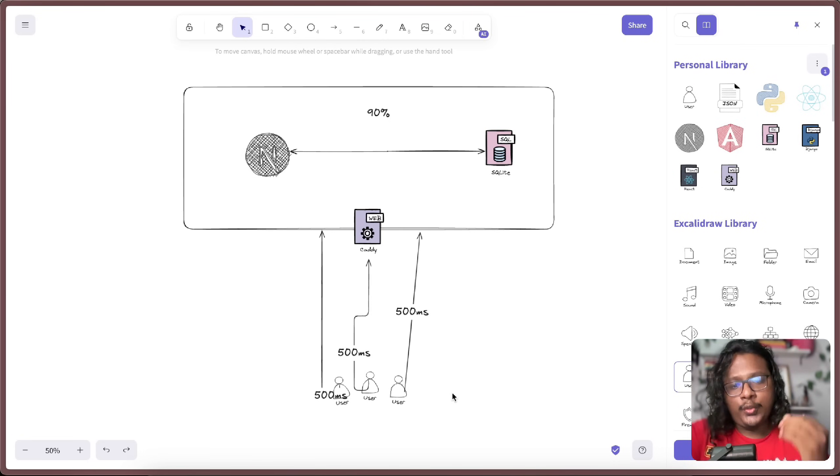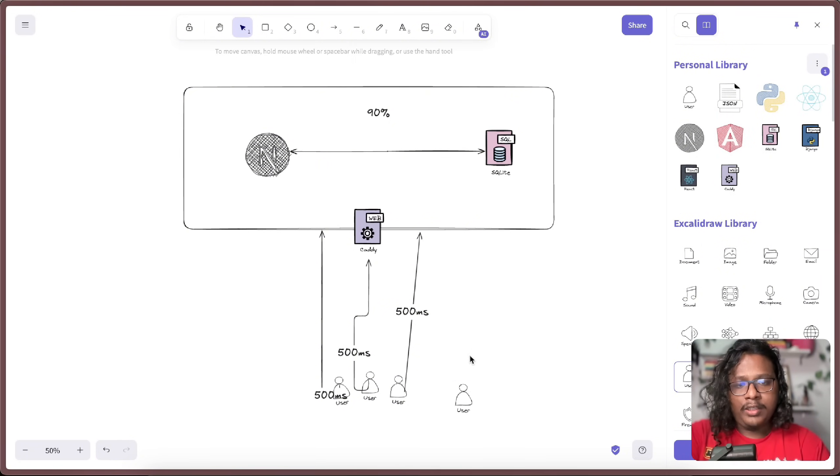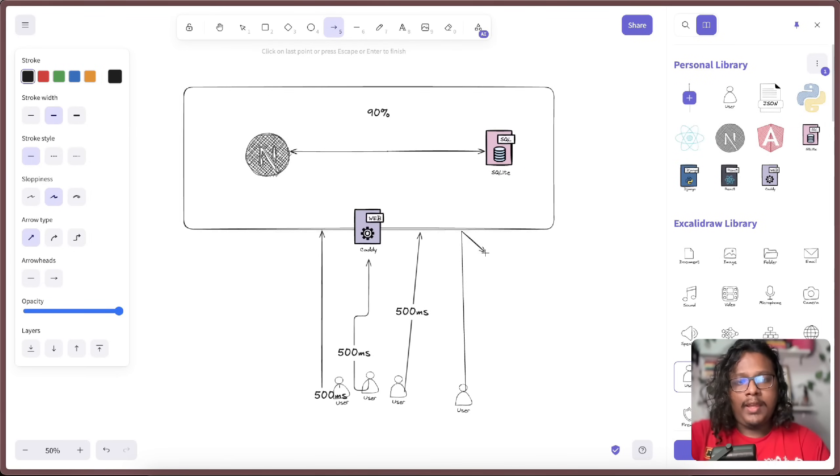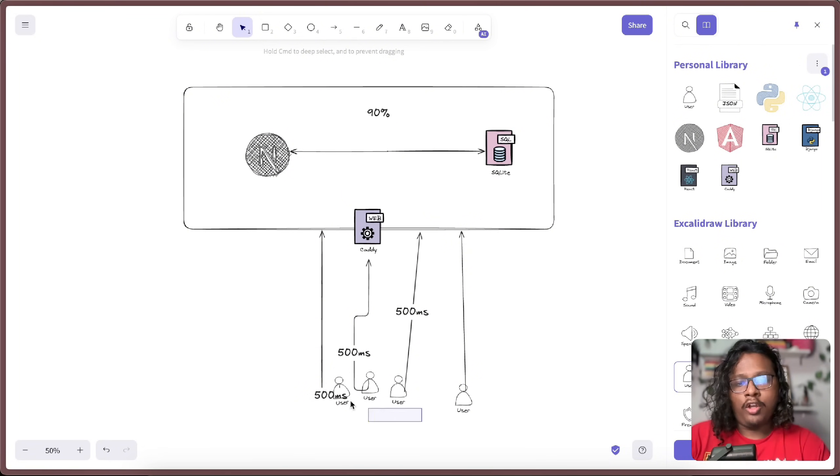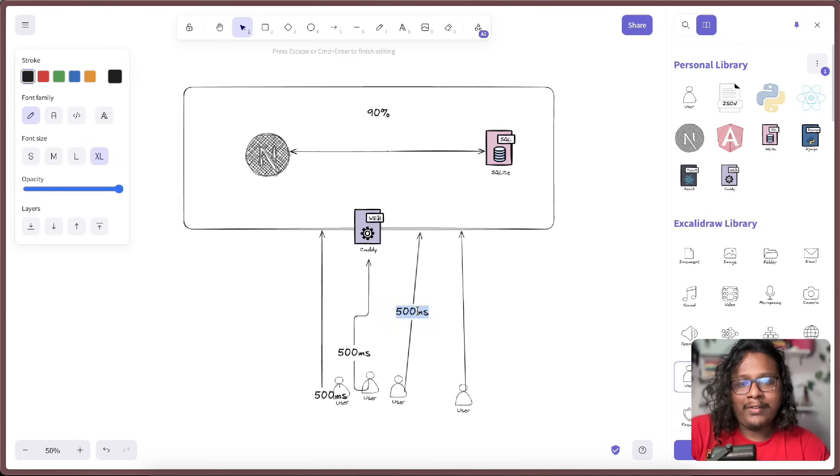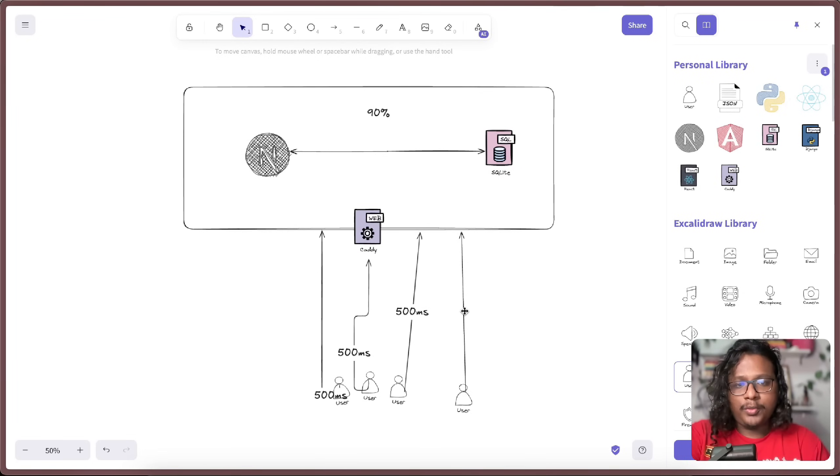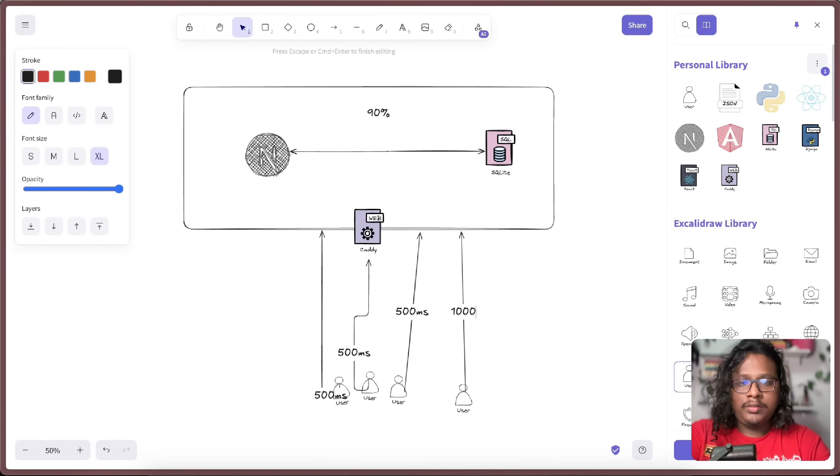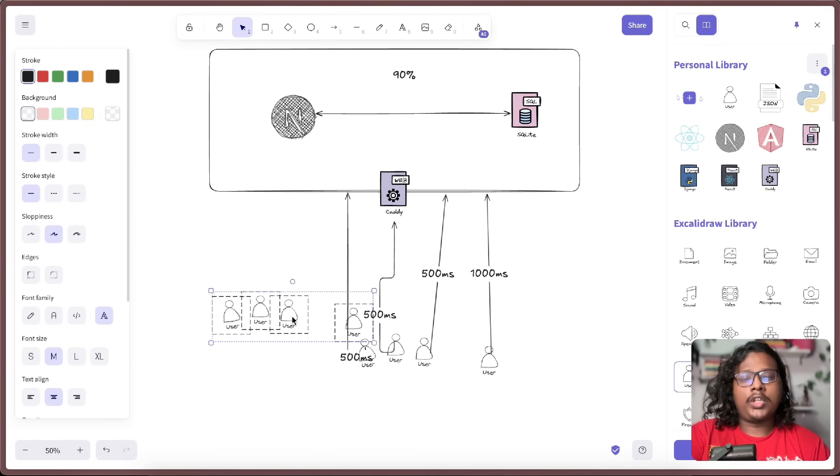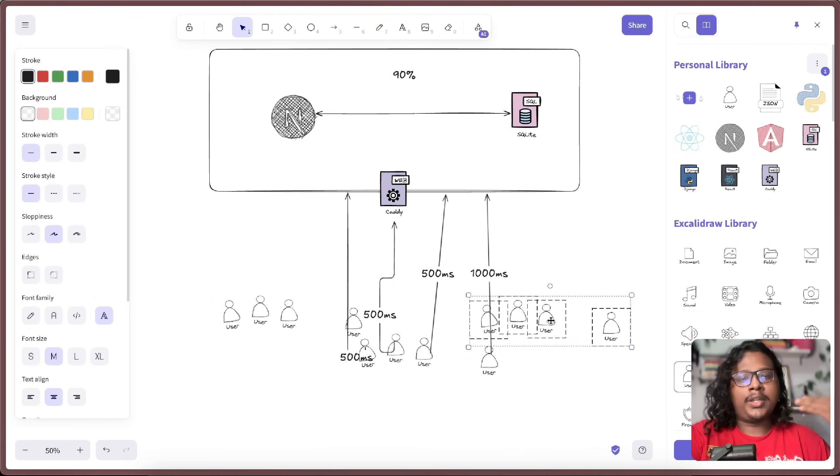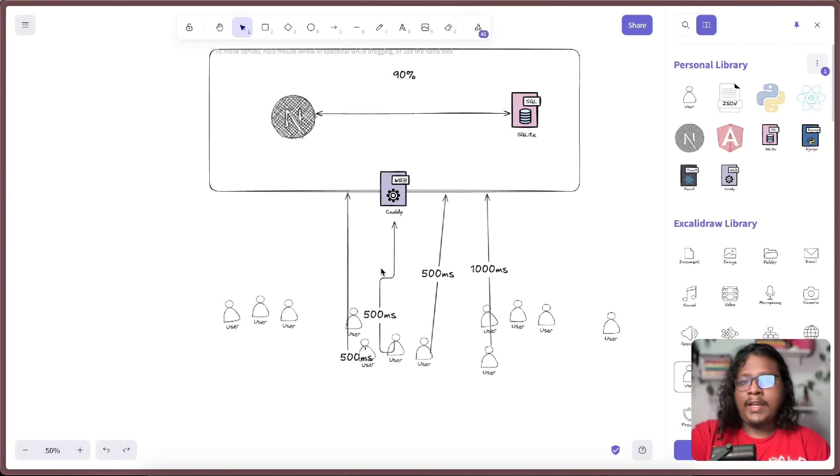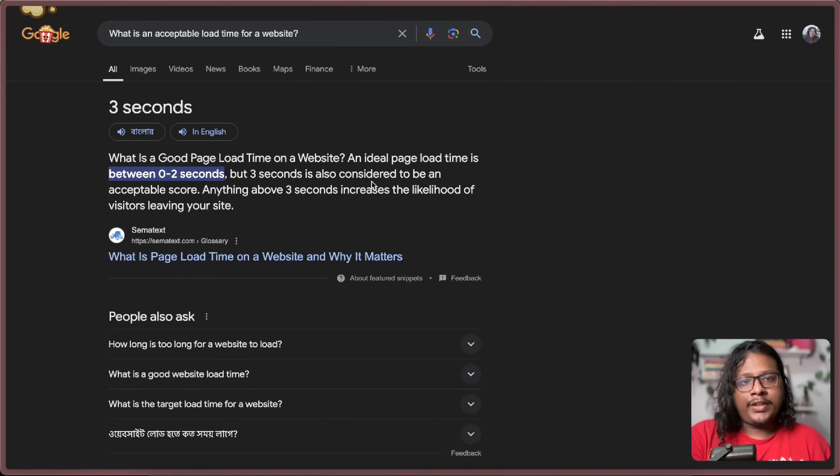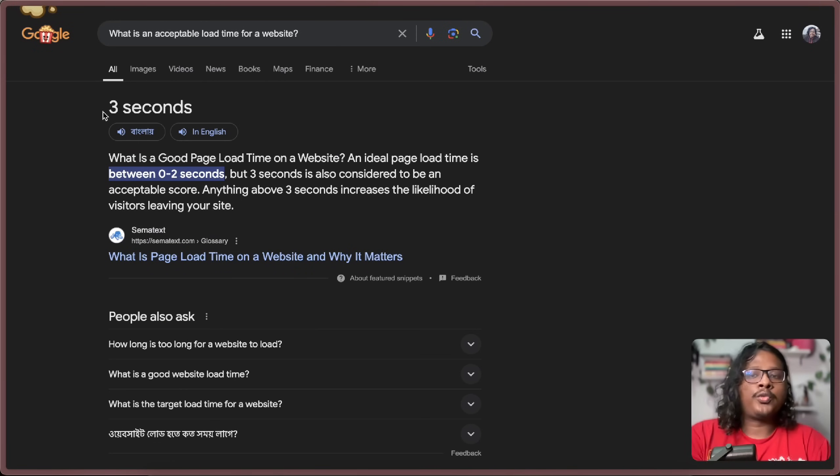But the problem happens when a new user shows up. And now my server is busy handling all these three users. So if this user is requesting, he will not get his response in 500 milliseconds. He probably have to wait till this guy's request is done. Let's say he gets his response in 1000 milliseconds, which is basically a second. And then when you start to get more and more users, the request and response time starts to get longer. And that's when your website becomes unusable. So that brings the question, at what point does it become unusable? And according to Google, that number is three seconds. And that's what we're going to try in this video where we will create a bunch of requests to our server and try to see at what point the request time gets to three seconds.